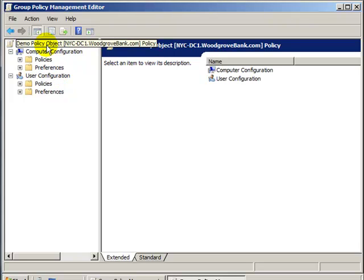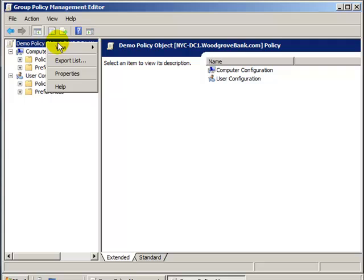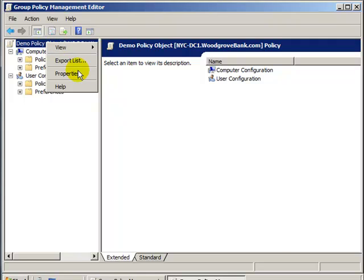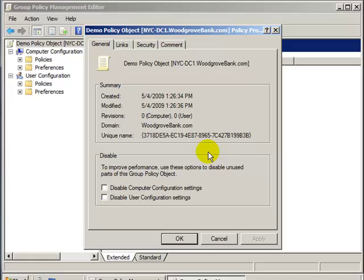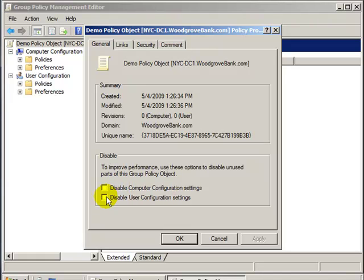Right-click the Policy Object and choose Properties. Again, this Policy Object could be used in an organizational unit with both users and computers. If you don't have computers in which to apply the computer configuration changes, disable that. Or, if you have no users in that OU and you have no use for the user configuration settings, disable that and this will improve performance.